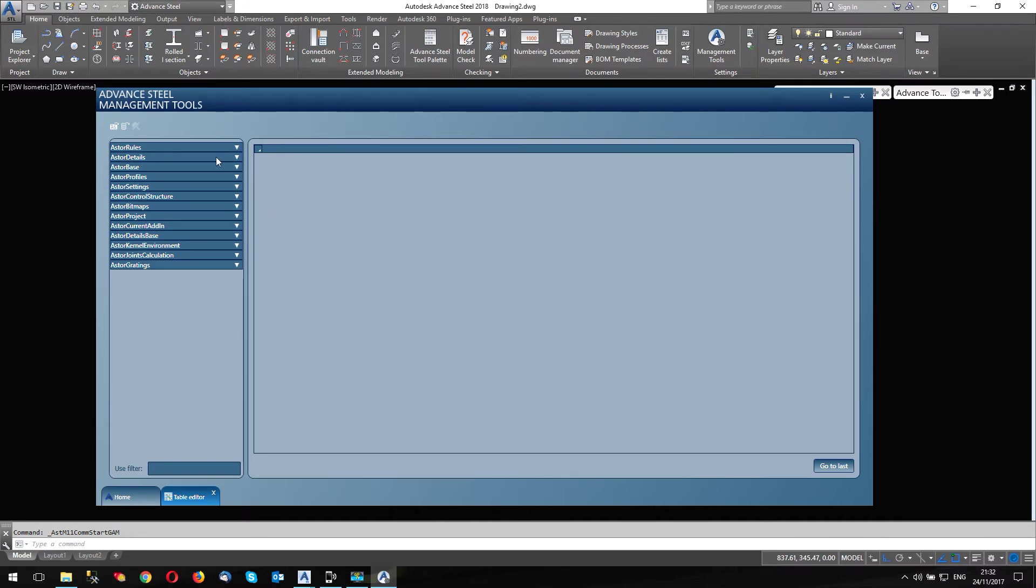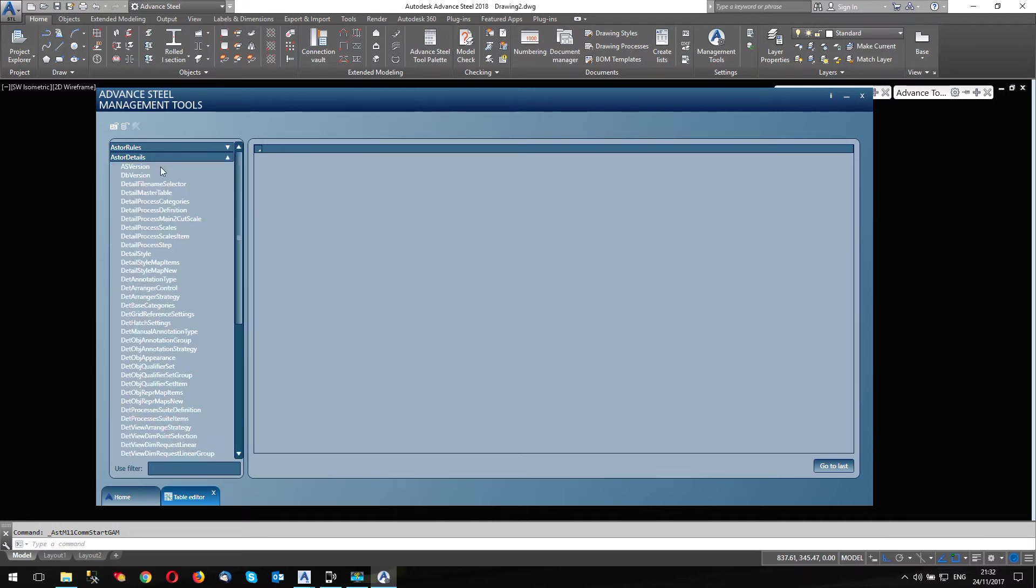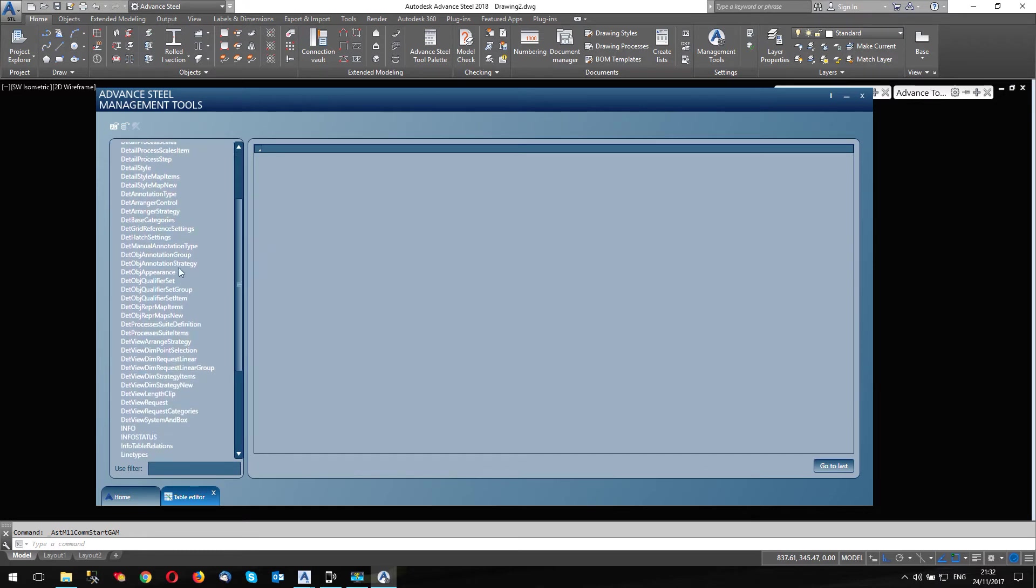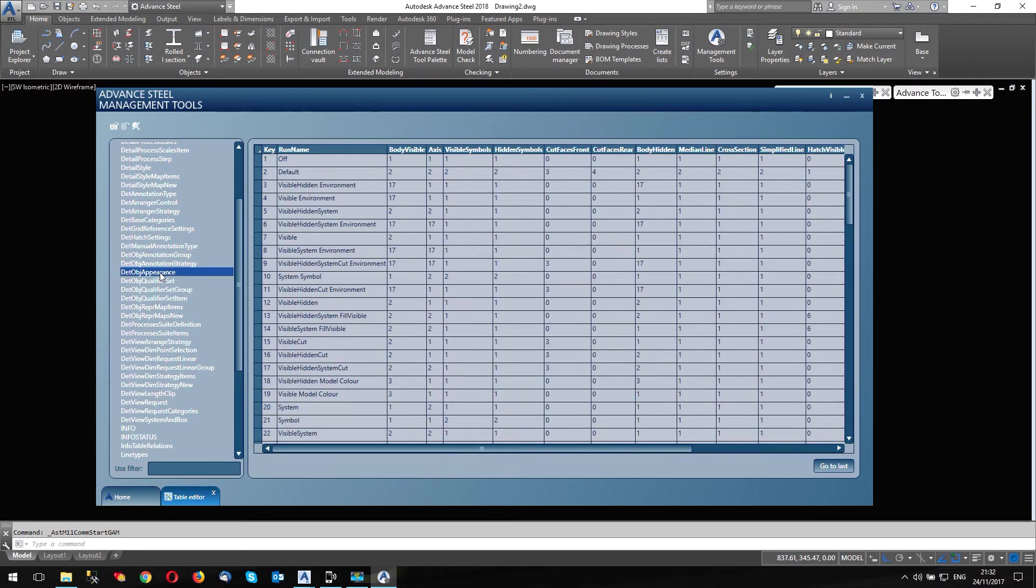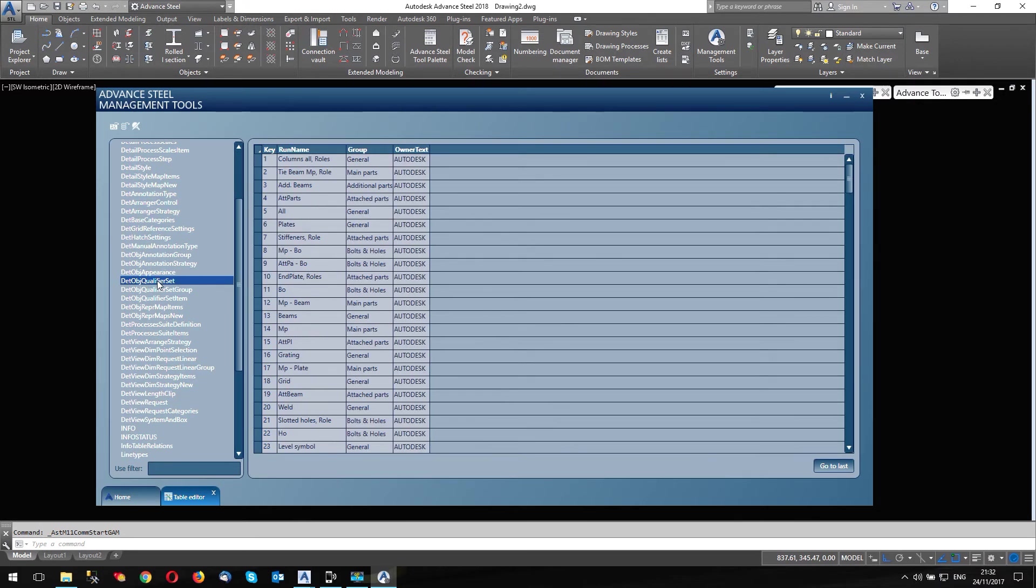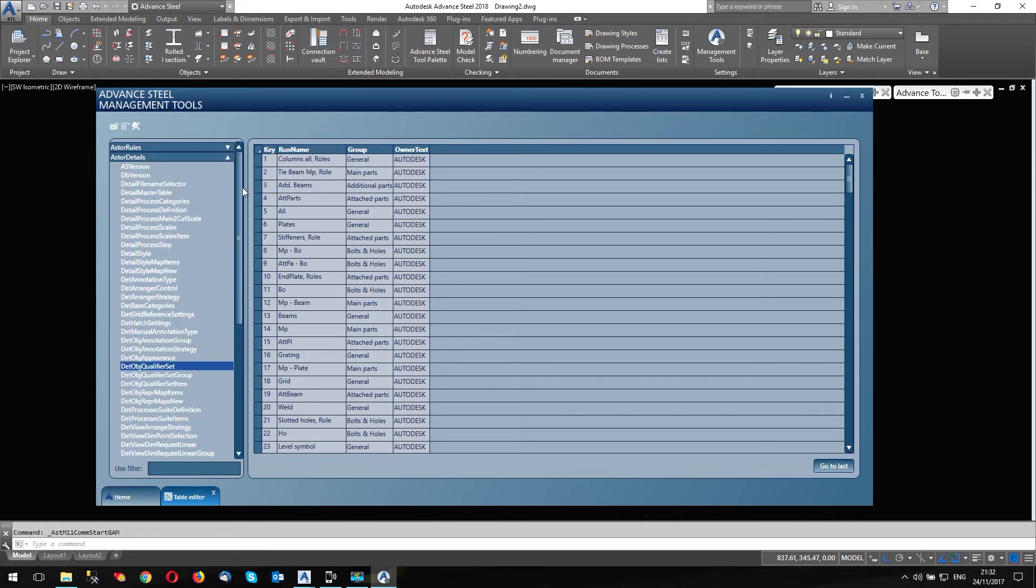And to open the tables that control database open install databases says there. I'm going to click on here. So these are the main databases that we can edit in advanced steel. And if I open one of these Asta details, for instance, you can see there's a number of tables within that database. Okay, so this is all a bit scary. Okay, we're going to do something a bit simpler than editing this lot.